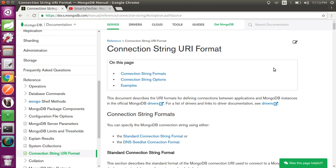Hello everyone, welcome to Smarty Techie. For today's topic we will be learning how to connect an application to MongoDB instances, and we will connect this application using the Java language.